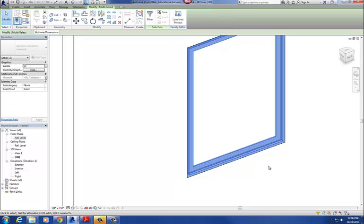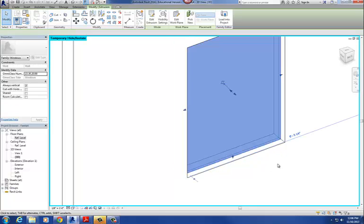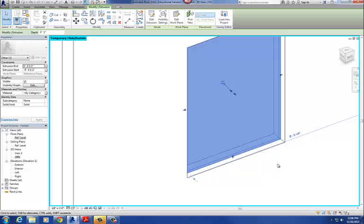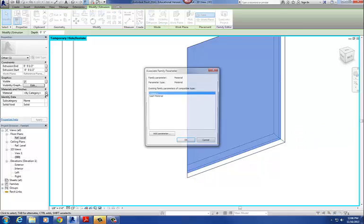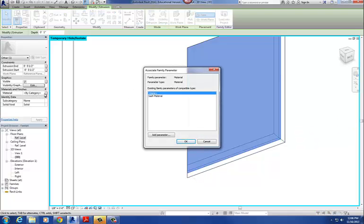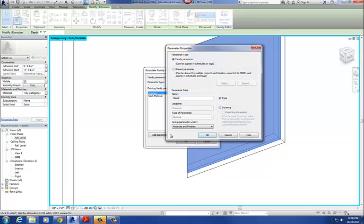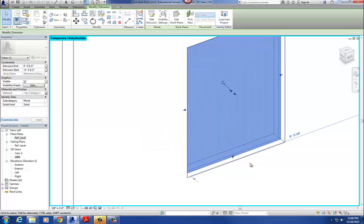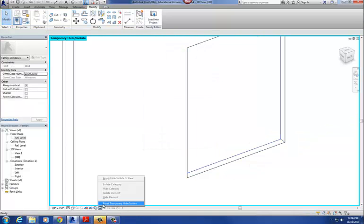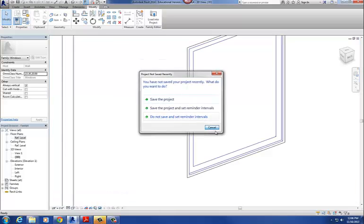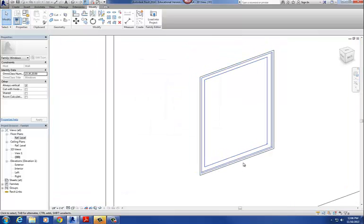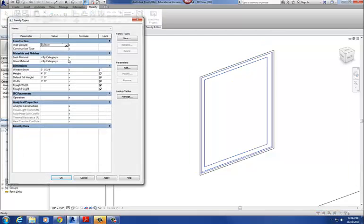Then I pick the frame. Under the Properties dialog box, under Material, I pick the white button and select the existing Sash Material parameter, then hit okay — now the frame's material is also set to Sash Material. To get to the glass I hide the frame and sash, select the glass, go to Properties, Material, click the white button, choose Add Parameter, and call it Glass Material, then say okay.